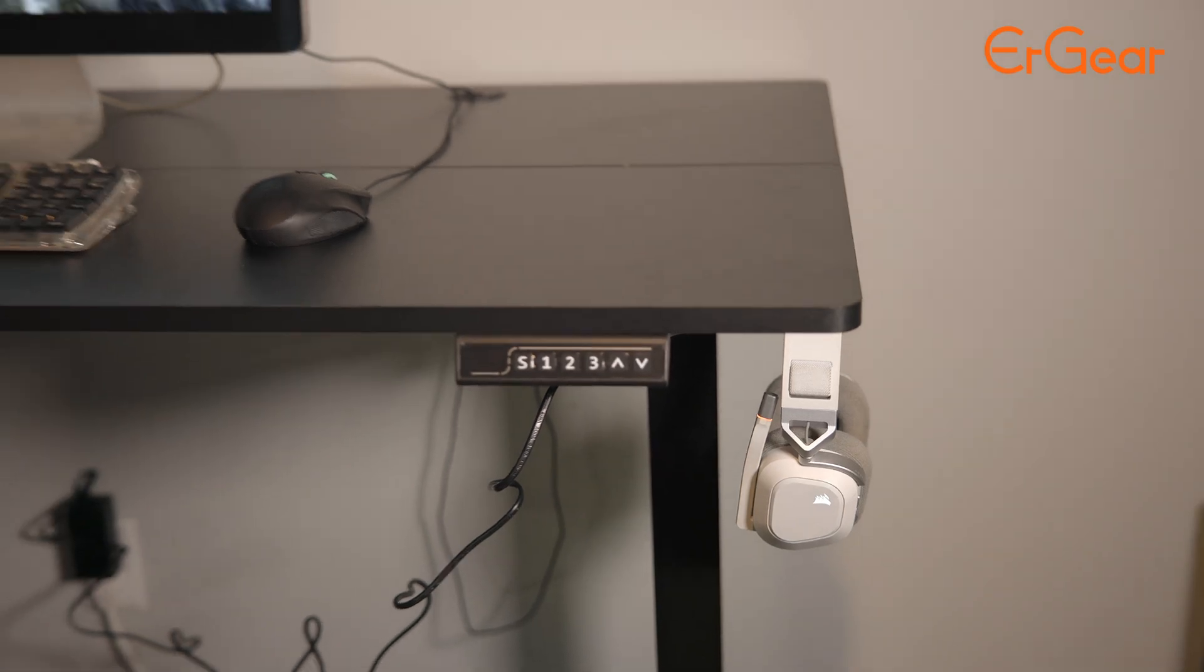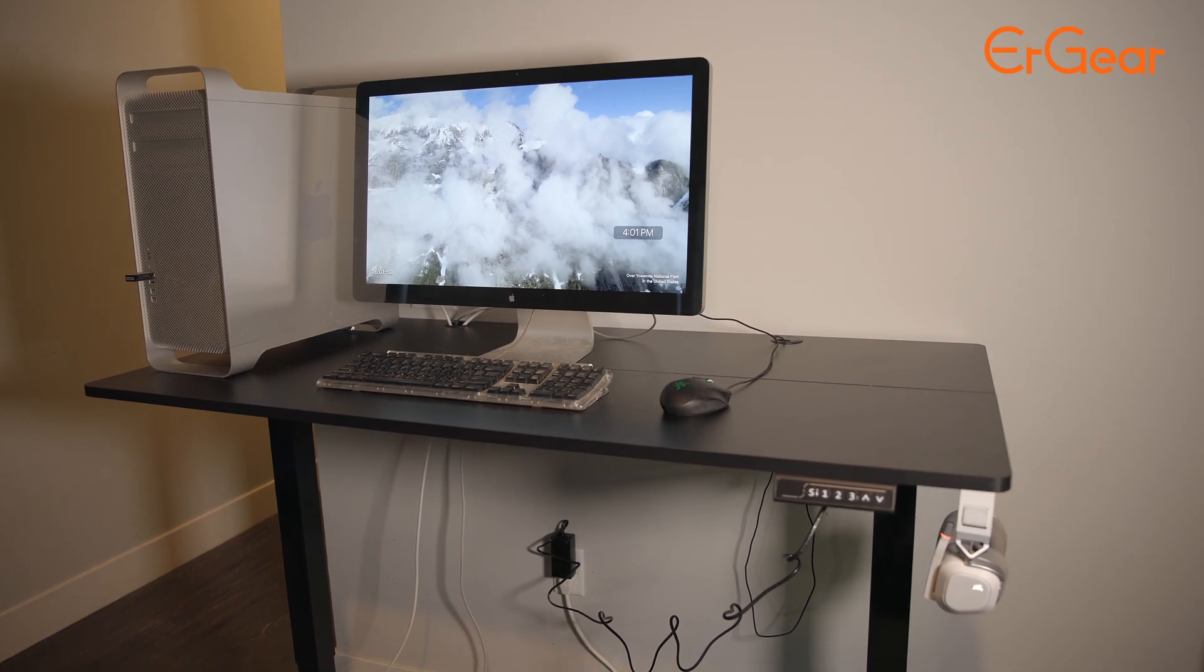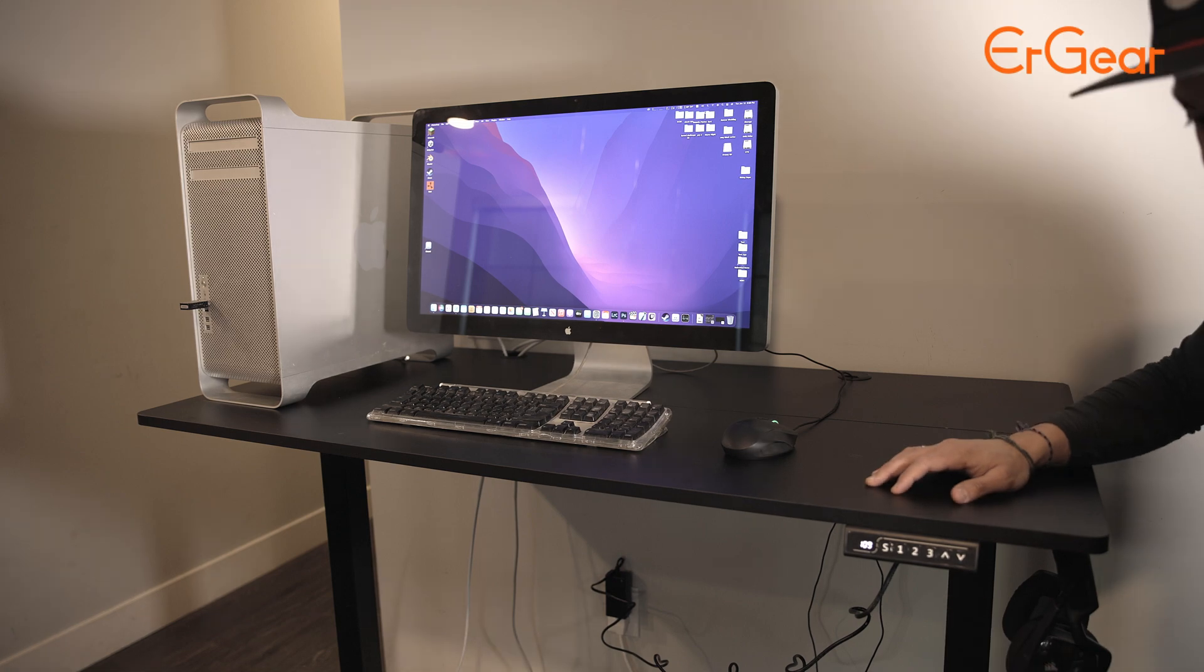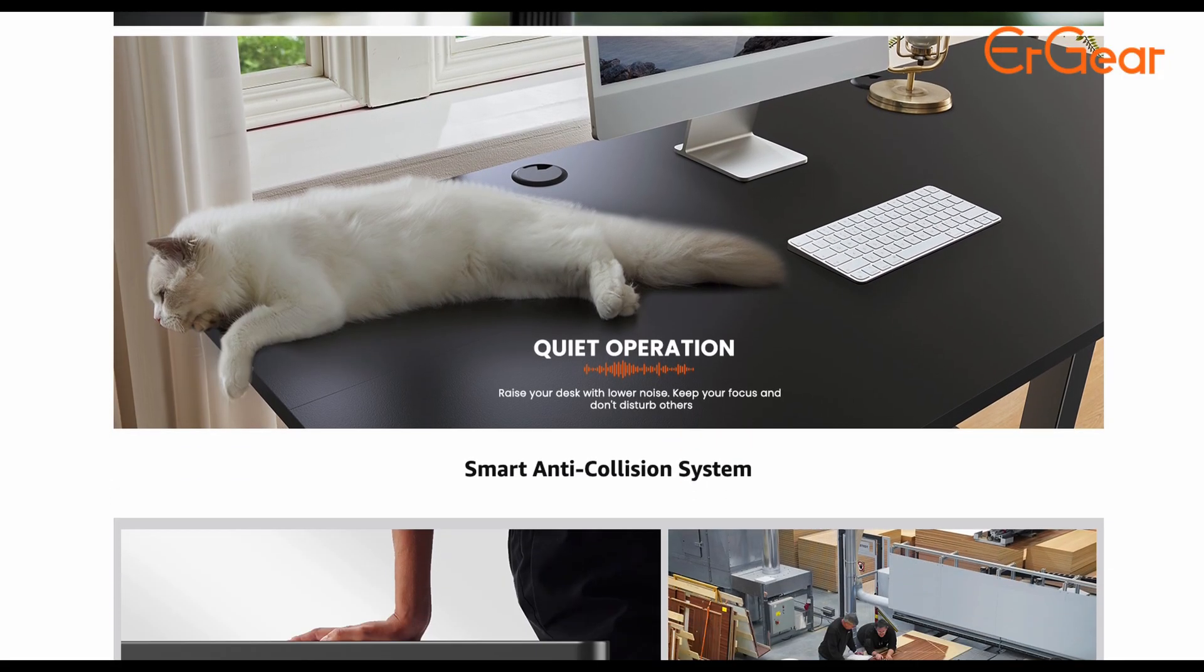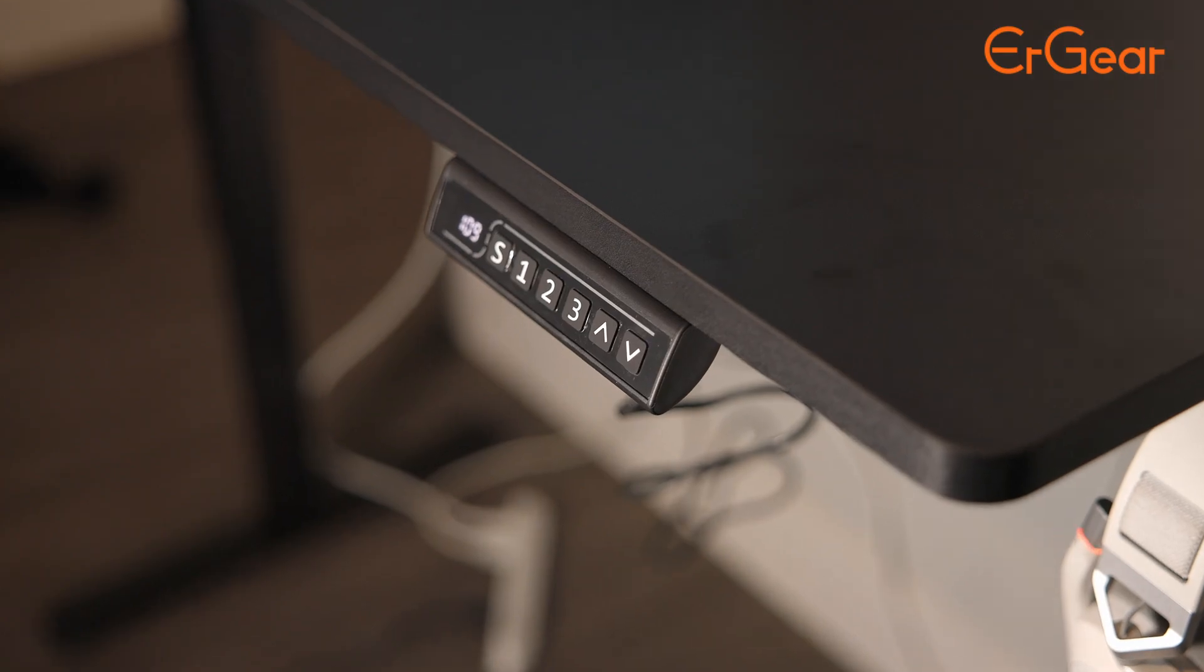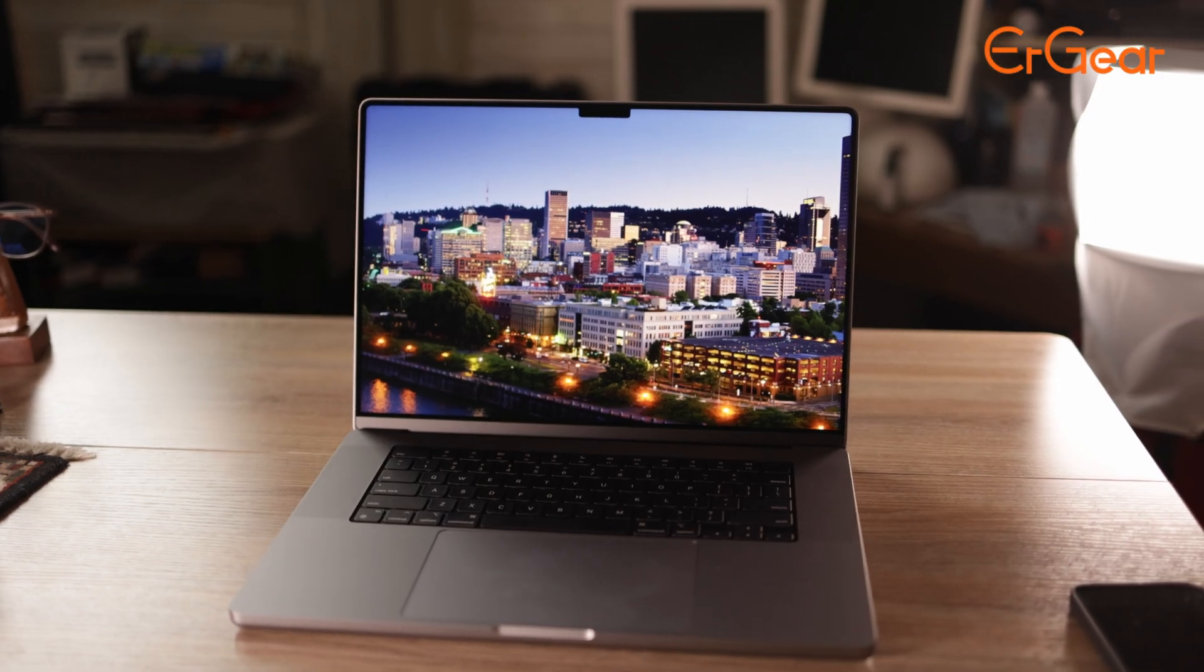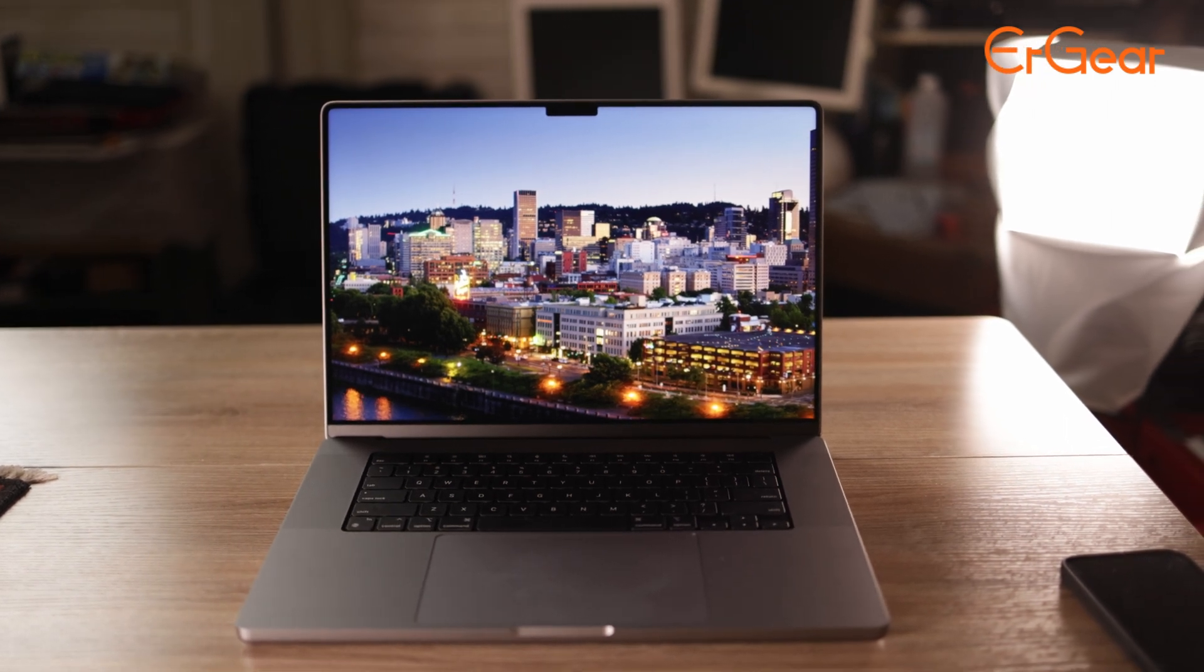The ErGear has smooth height adjustment from 28 inches to 46 inches, and you can save your favorite three settings and smoothly switch between them. It features powerful lifting performance with a max load of 176 pounds and is reliable for long-term operation, tested to over 50,000 times and still going strong. It comes in three different colors, so be sure to use my affiliate links down below to purchase one of these amazing well-built and designed desks.